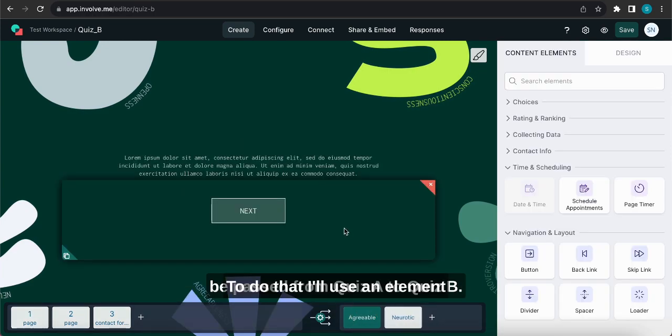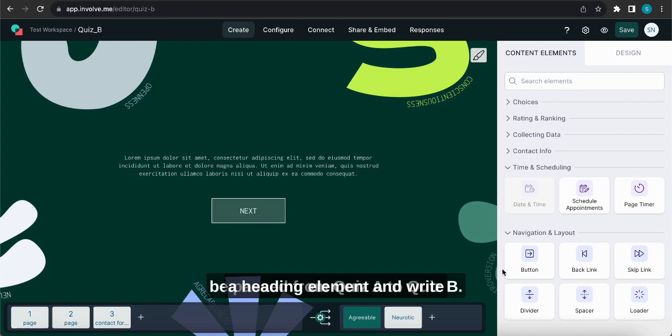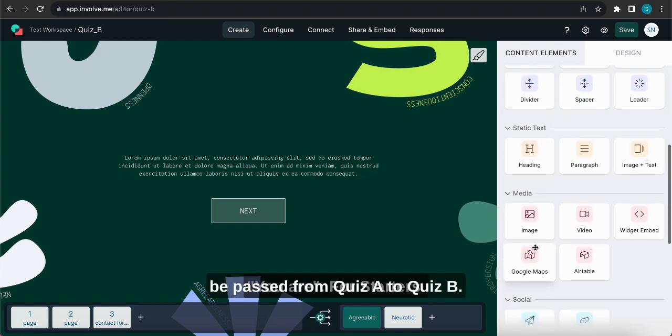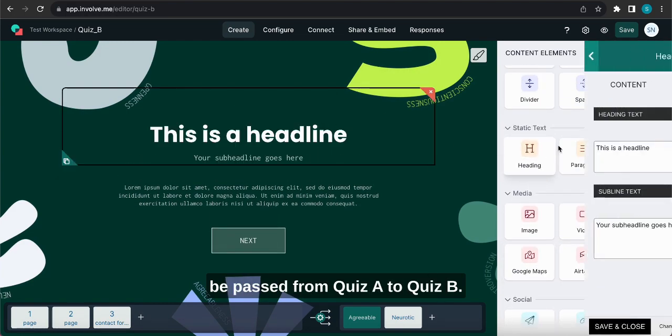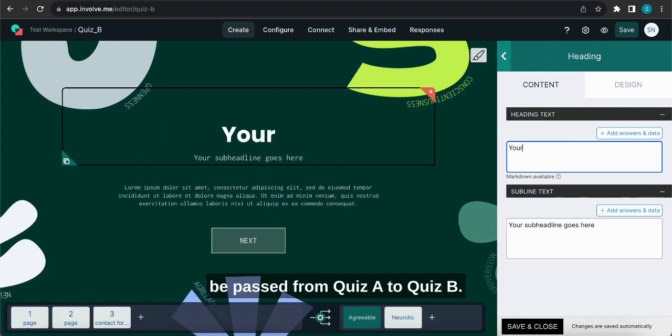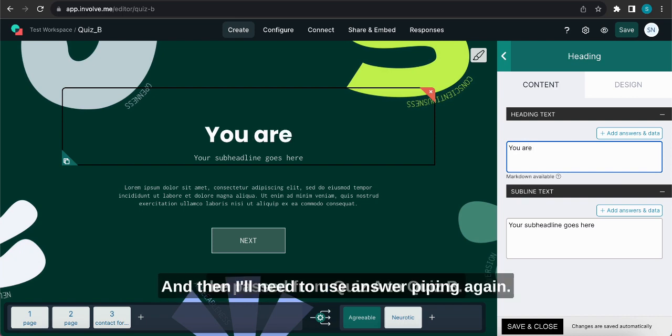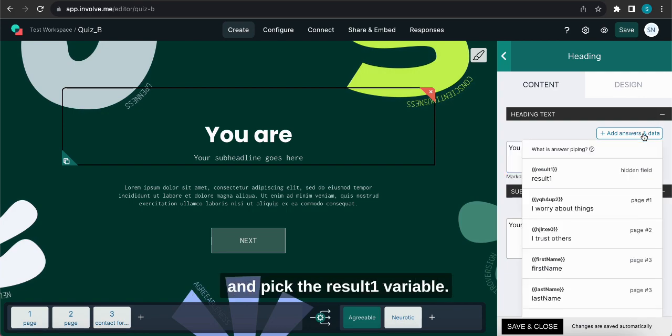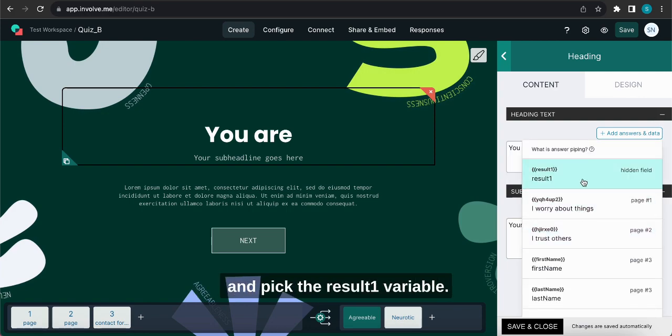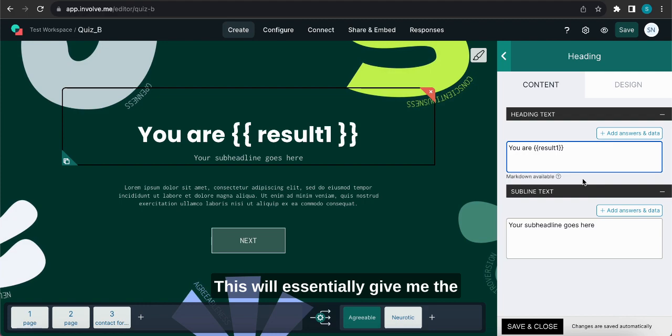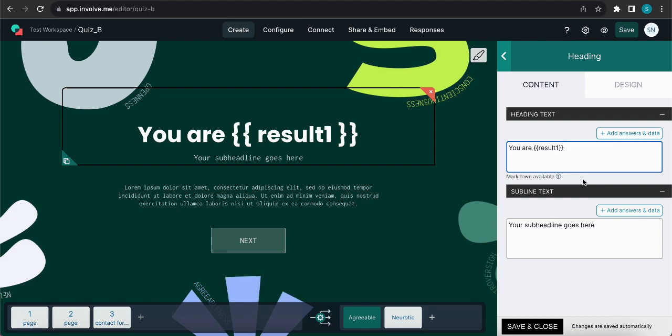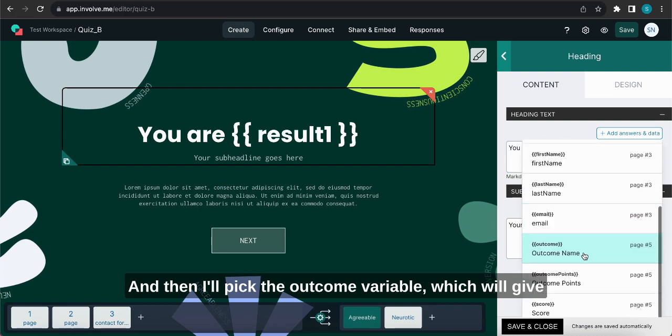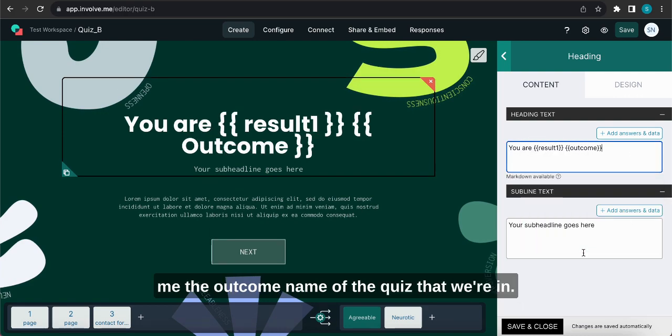To do that I'll use an element, a heading element and write UR for starters. So there it is UR and then I'll need to use answer piping again. So I'll go to add answers and data and pick the result1 variable. This will essentially give me the outcome name of Quiz A and then I'll pick the outcome variable which will give me the outcome name of the quiz that we're in.